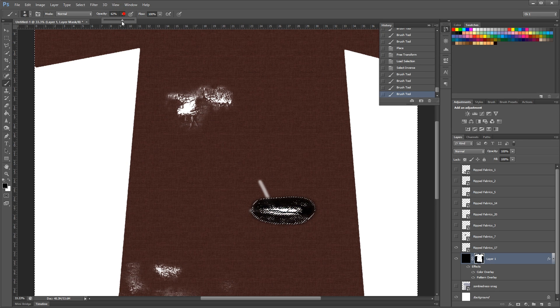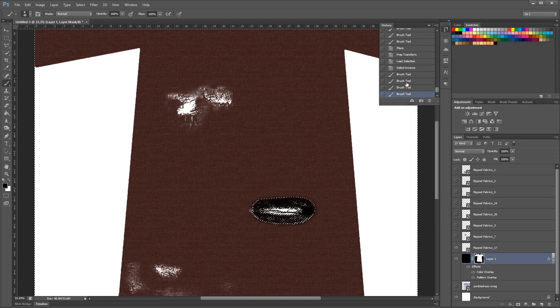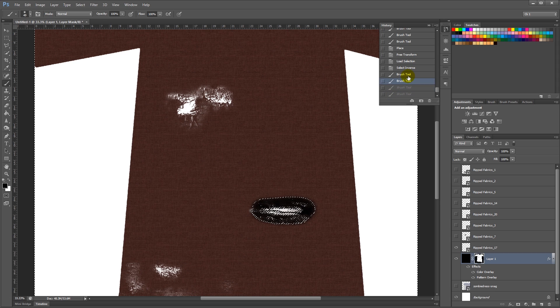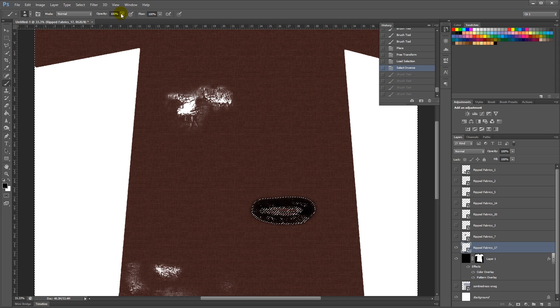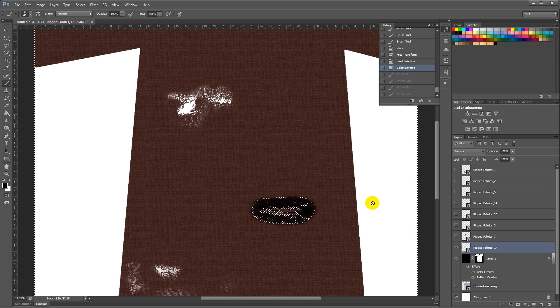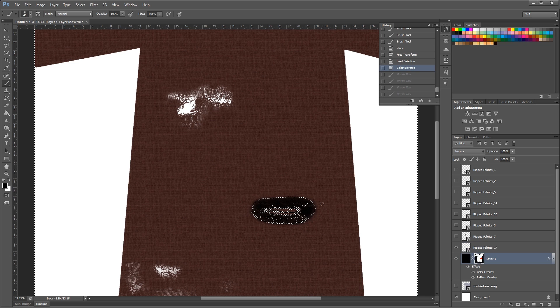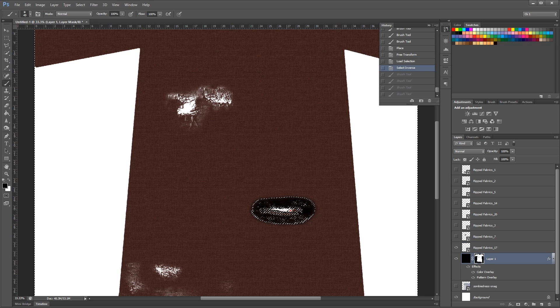And when I'm painting it out, let's go back there. I'm going to put it at 100 so I can get that hole thoroughly transparent.